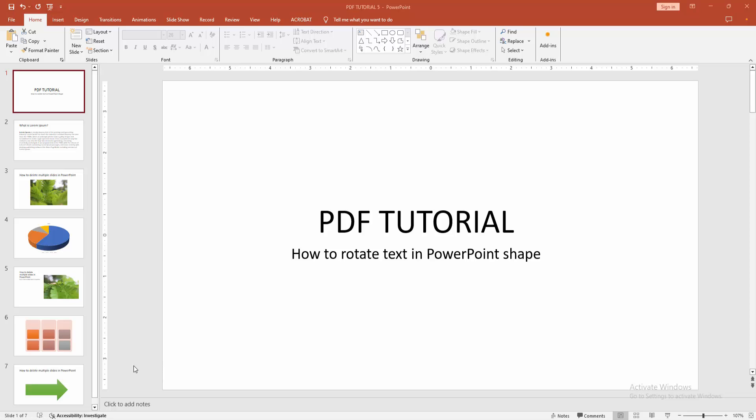In this video, I'm going to show you how to rotate text in a PowerPoint shape. Let's get started.